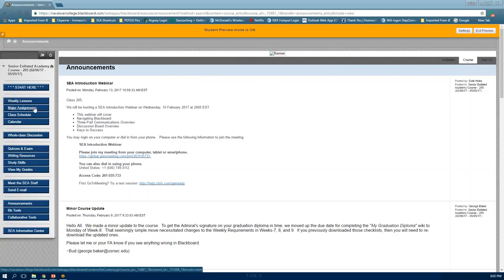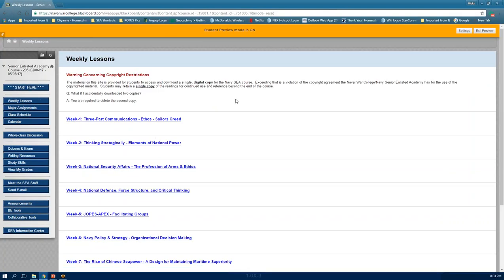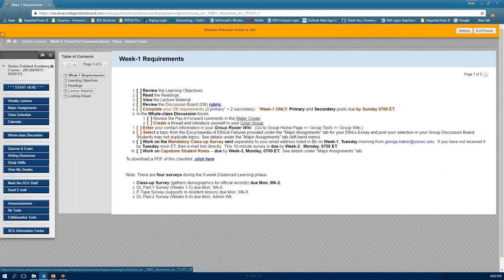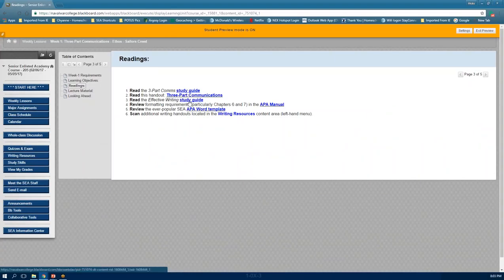You have a couple of places to find assignments: weekly lessons, major assignments, and the calendar. Let's start with weekly lessons — it's pretty self-explanatory: week one, week two, week three. Each week you get a checklist of items showing what's due this week and what's coming up at the bottom. You also have learning objectives, required reading, and lecture material with videos.